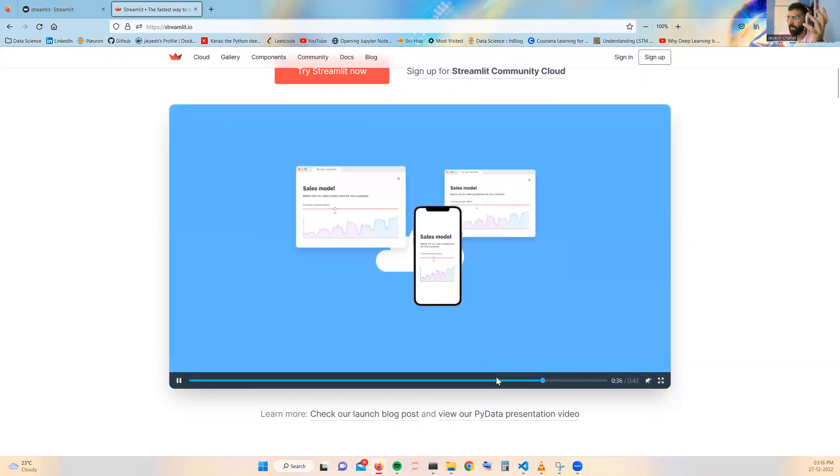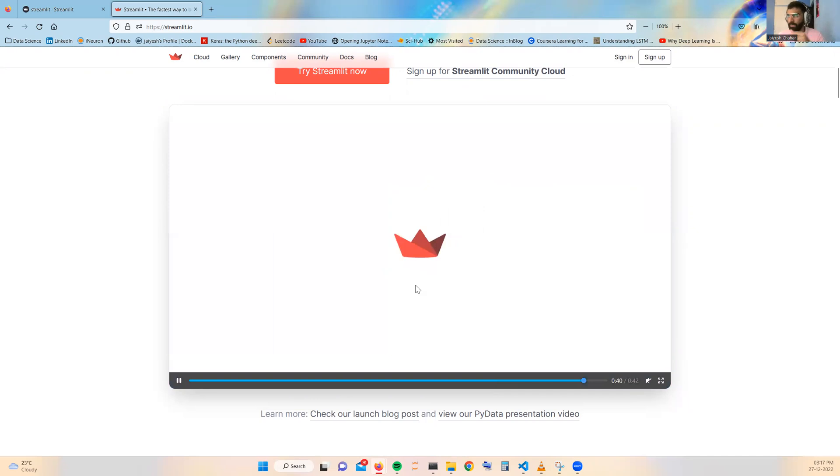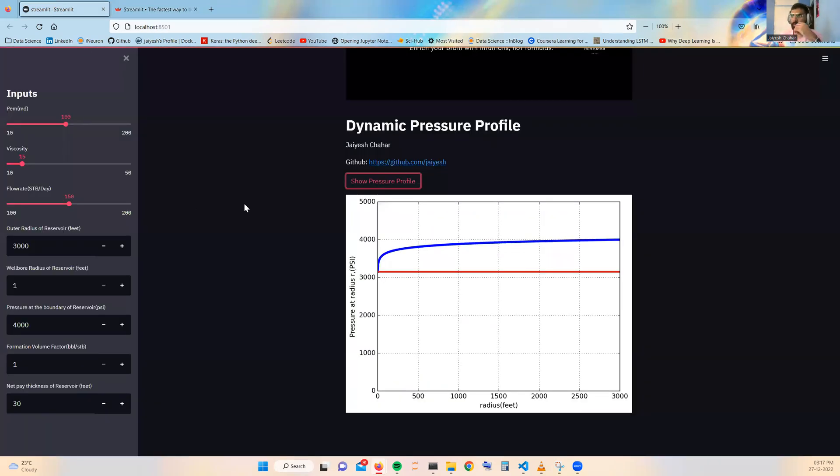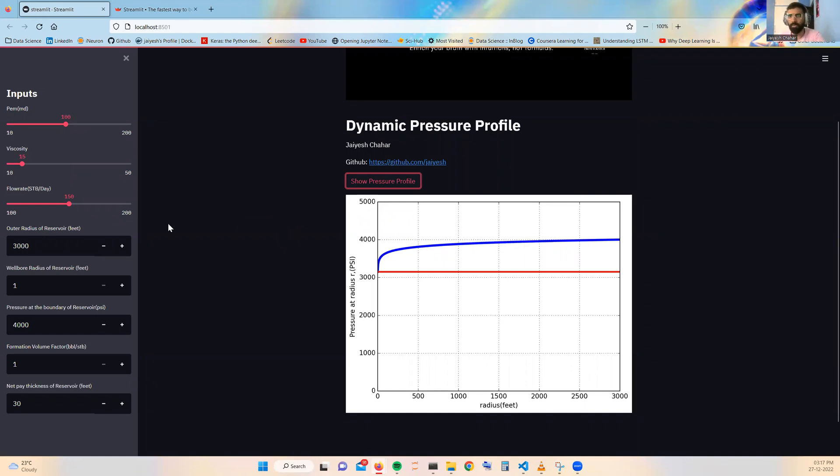In this particular course we are going to make this type of app in your local system and then also we will also deploy it. So thank you, see in the next one.